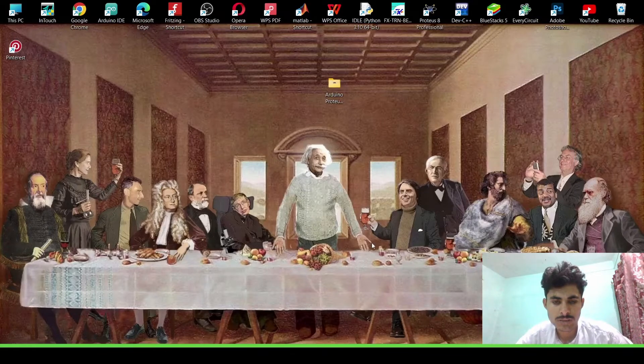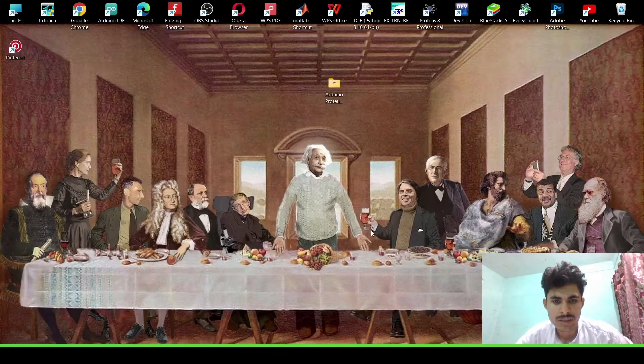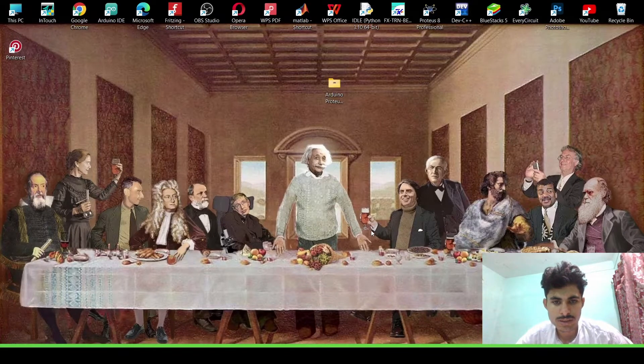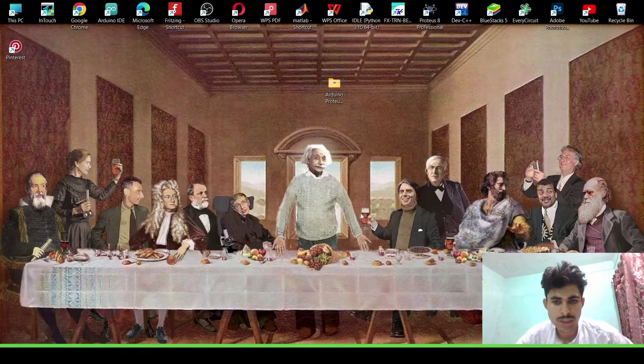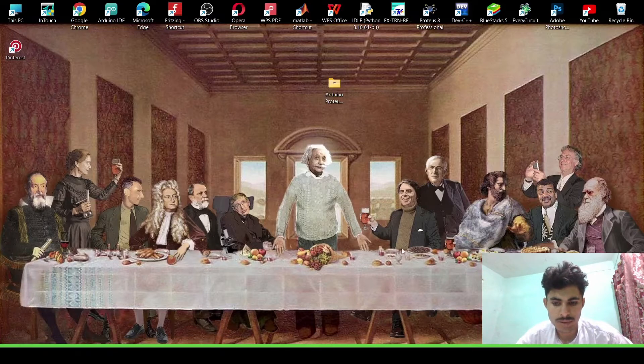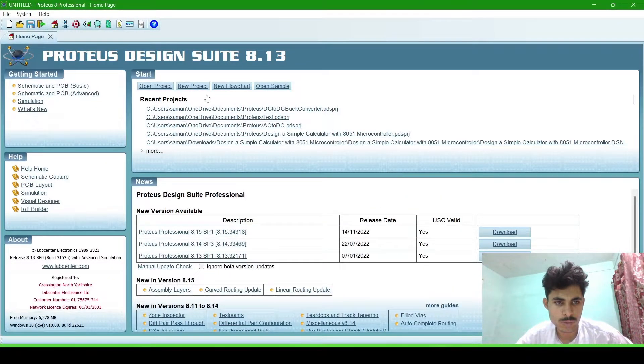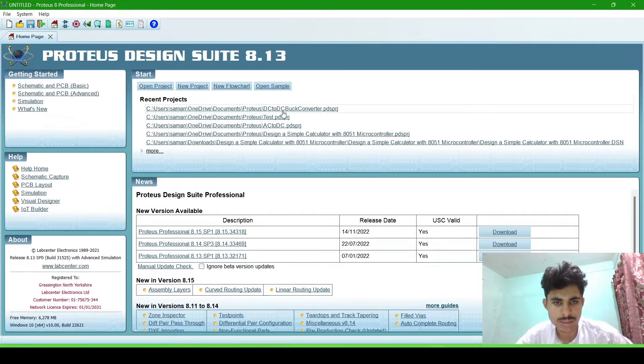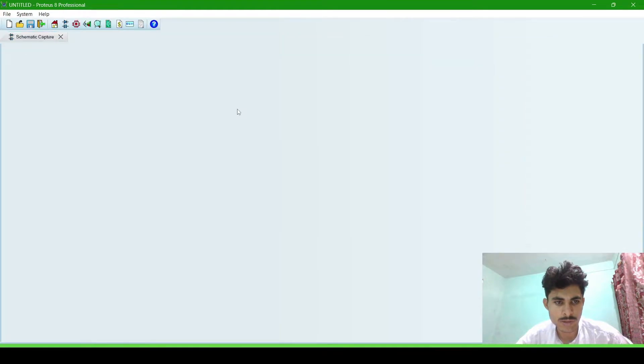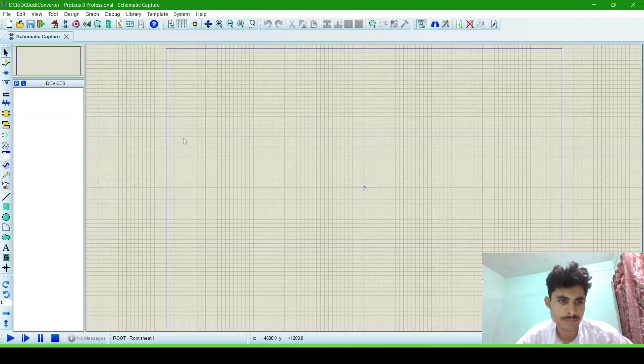Assalamualaikum, today we will learn how to make a DC to DC buck converter in Proteus simulation. So open the Proteus software and create a new project and name it DC to DC buck converter and open it.